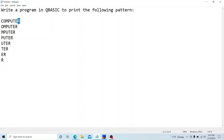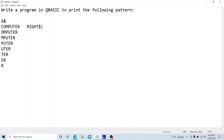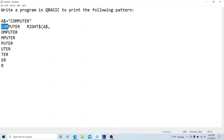Since the right-most character R is repeated in every line, we can use the RIGHT$ function here. Let's assume the string 'COMPUTER' is stored in A$. If we want to print from A$, we write RIGHT$(A$, ...) and specify how many characters from the right-hand side we want to print. Counting C-O-M-P-U-T-E-R, that means eight characters.